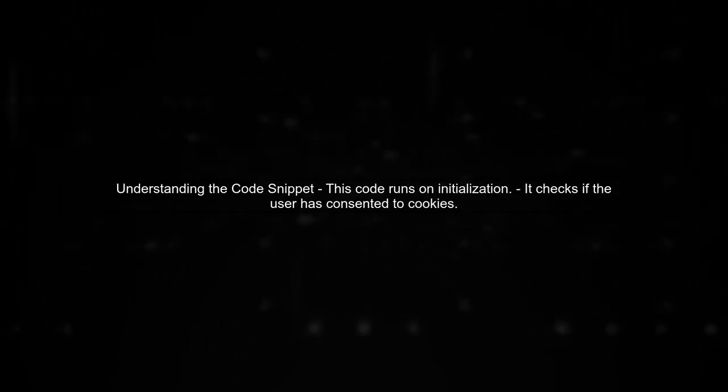To disable cookies using the Cookie Consent library, we first need to understand the context of the code snippet provided. This code runs when the cookie consent banner initializes.